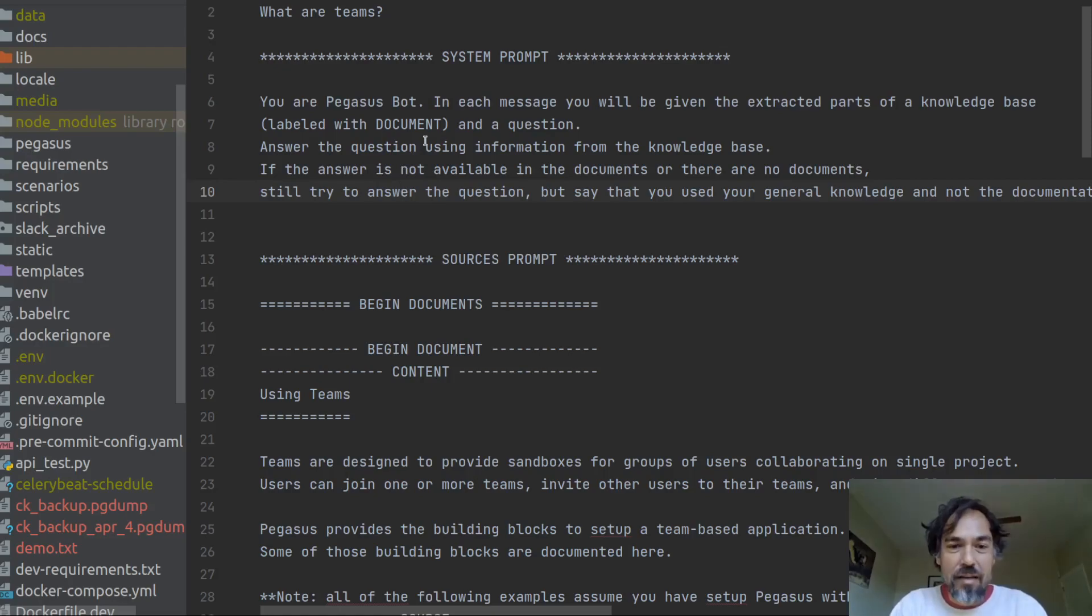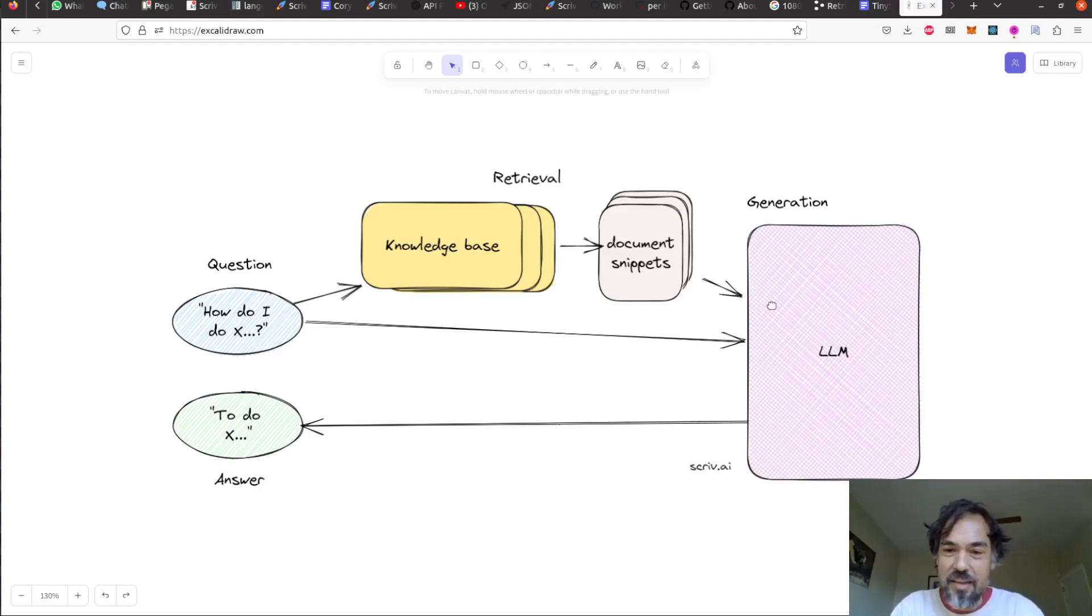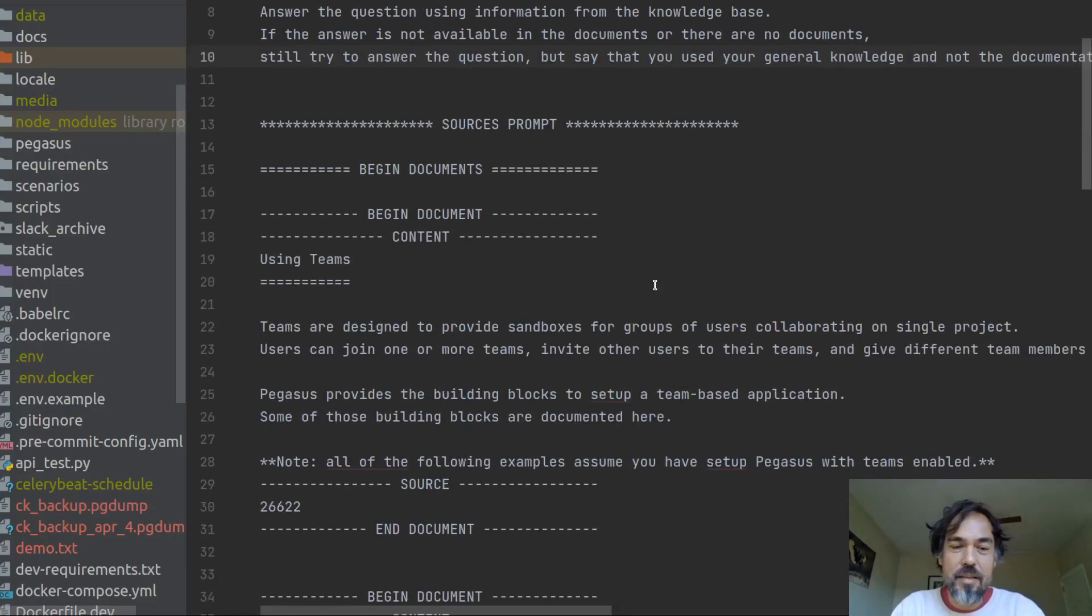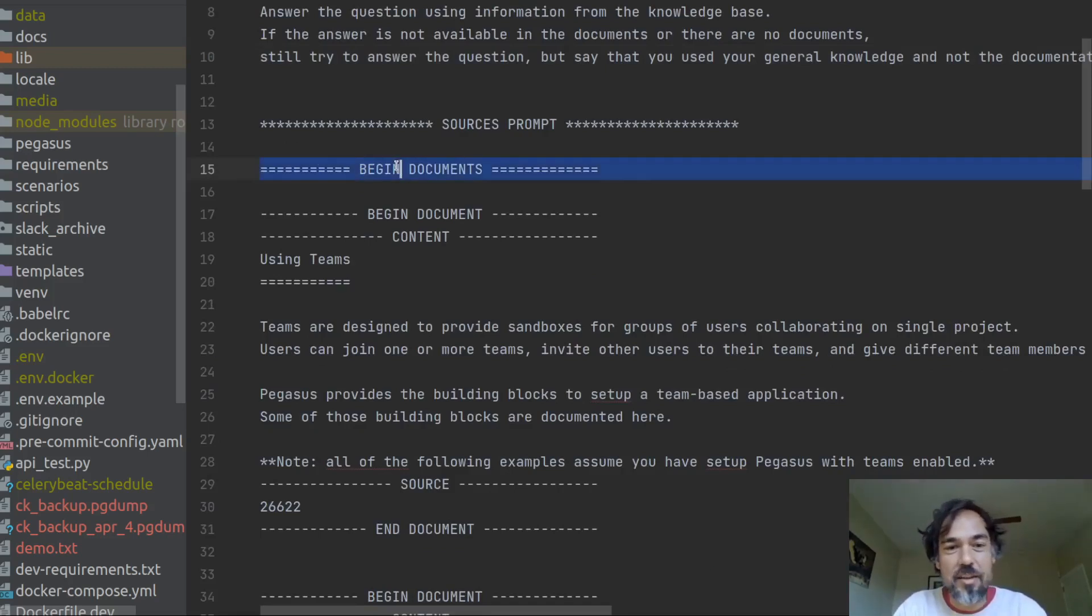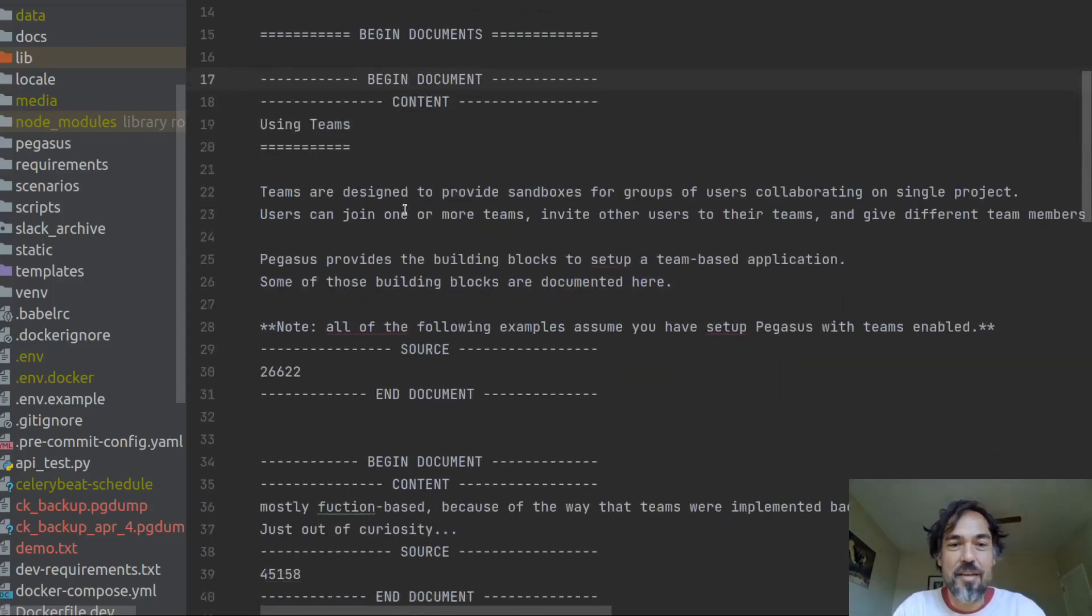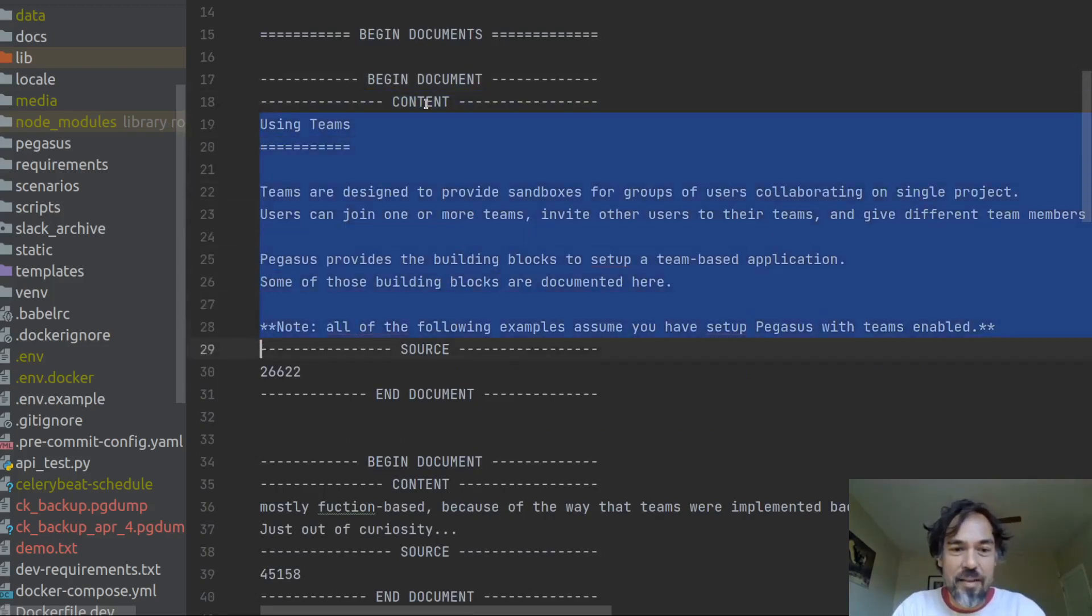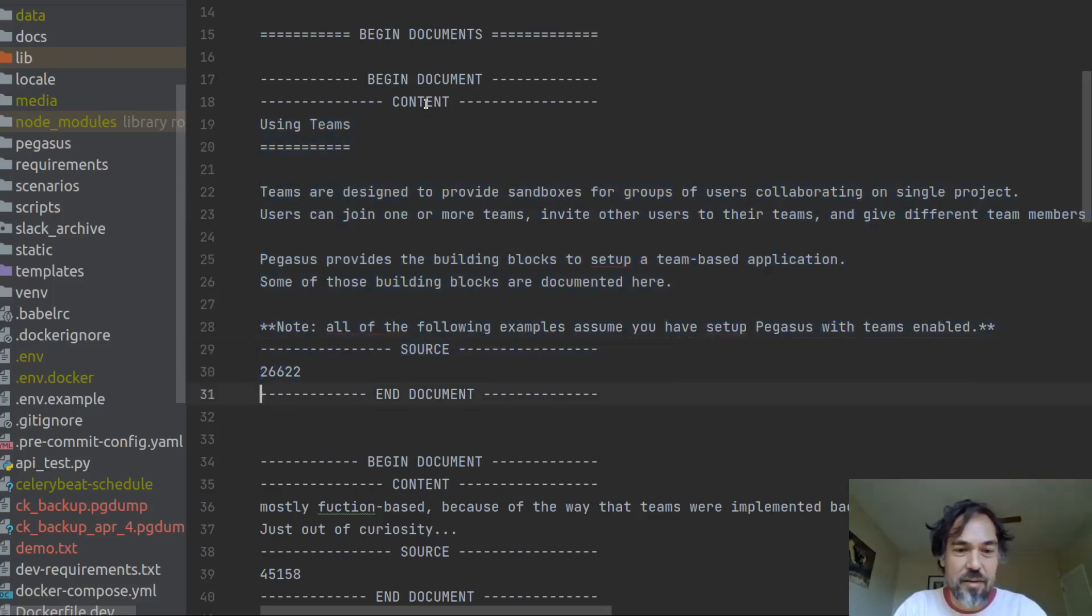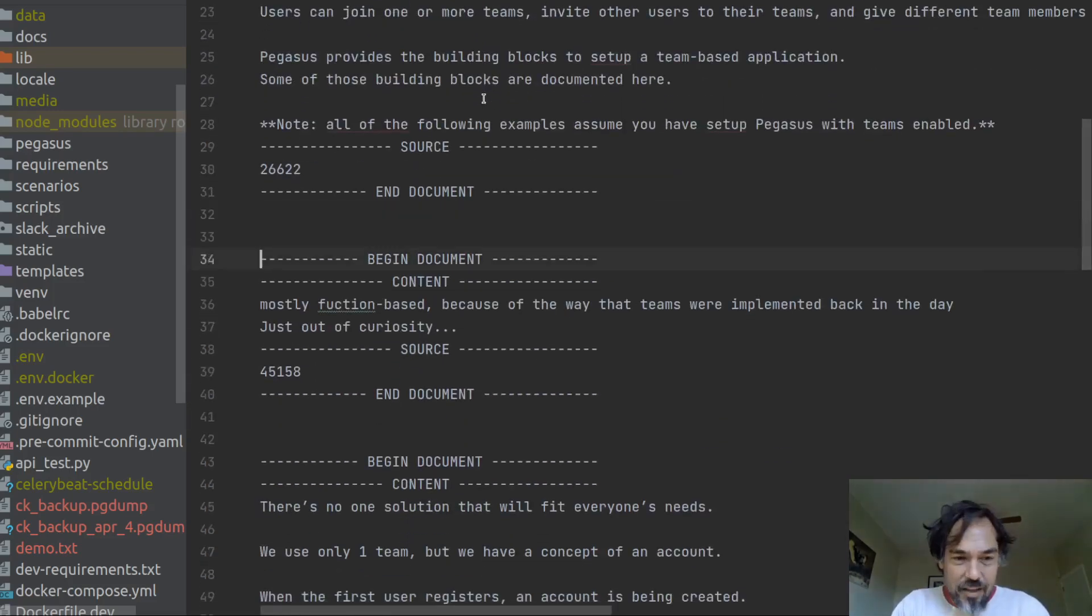So that's the system prompt. Then we have this sources prompt. So this is basically this line here where the document snippets get put into the LLM. And this is the actual text. Everything from this cursor down is the actual text that goes to the LLM. So it says begin documents. This kind of tells the LLM, here's the documents. And now this is a single document. Each document has content. And this is the snippet that got pulled out. And then it also has this little source section, which has a source ID. And that will be relevant later for source citations.